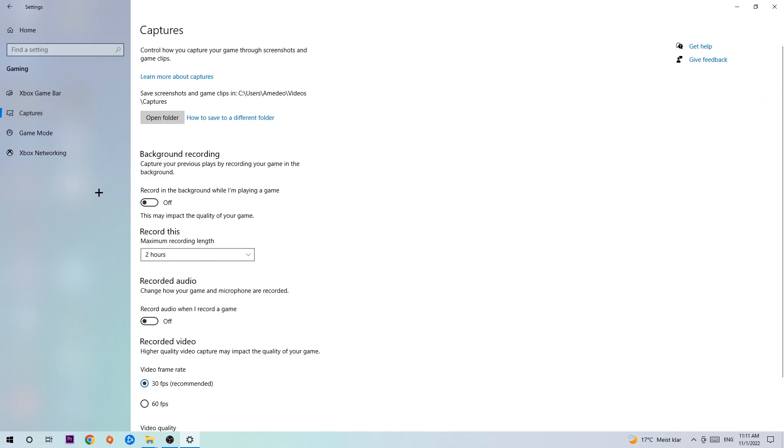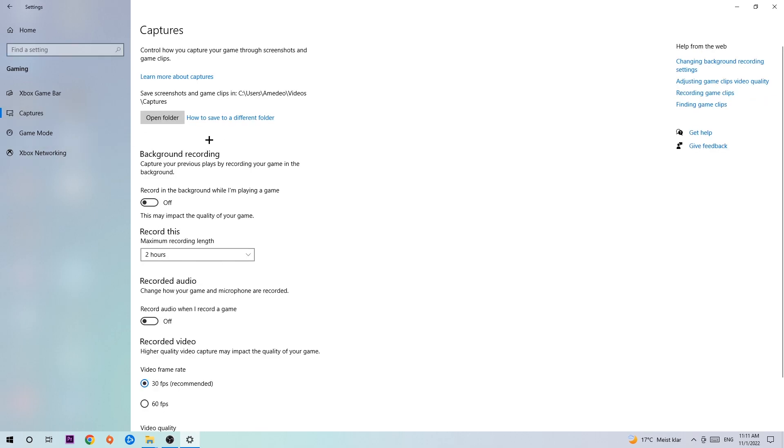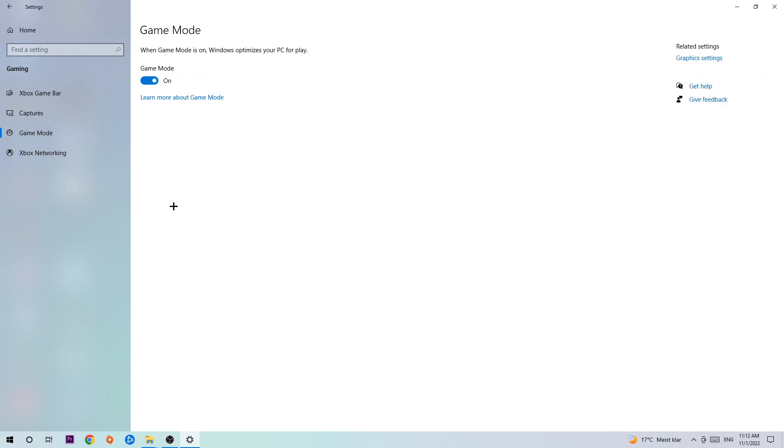Once you hit Captures, stick around Background Recording and go to 'Record in the background while I'm playing a game' and turn this off. I mean it's obvious that if you're recording something in your background, especially on low-end or bad PCs, it will impact your performance really bad. Afterwards, hit Game Mode. I can't really tell you to turn this off or on—you need to check it for yourself and simply test which setting works better.